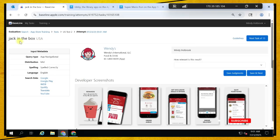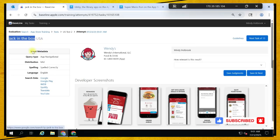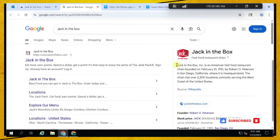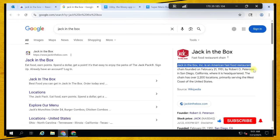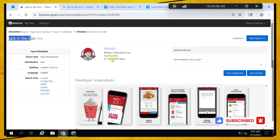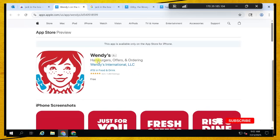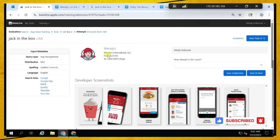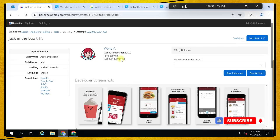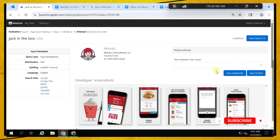Jack in the Box — I thought it might be a game, so let's search for it. When you search, it's a fast food restaurant. This application is also a fast food restaurant, so the user might be happy with both. I think it's an excellent result because it has the same functionality as the query.